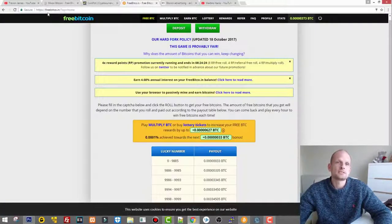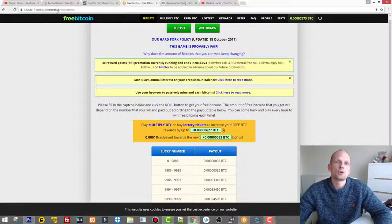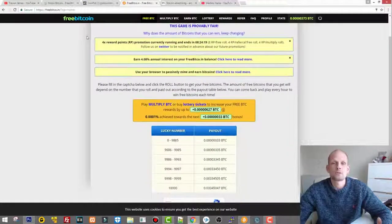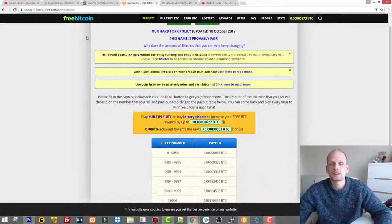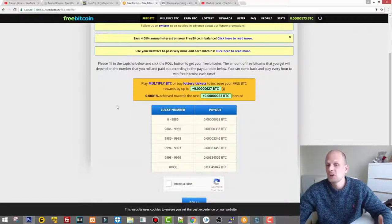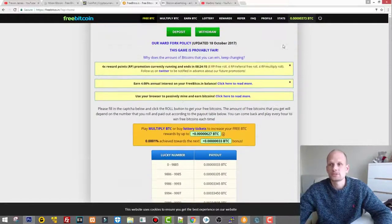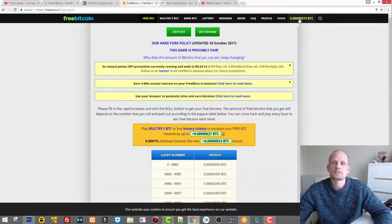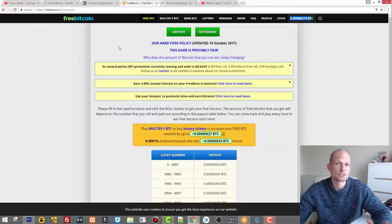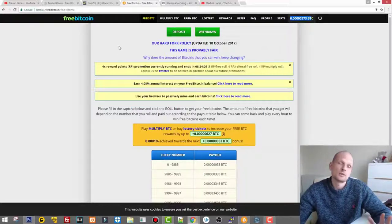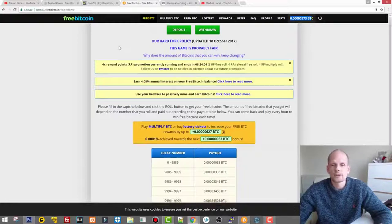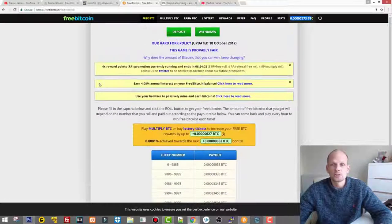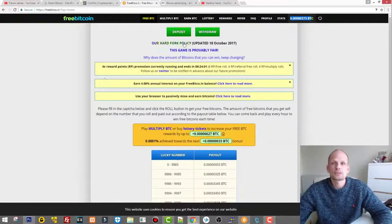So next one is Free Bitcoin and this is freebitco.in. This is a free website as well where you can come and every hour you can earn bitcoins. As you see I have earned some bitcoins there but I'm not really using these options.